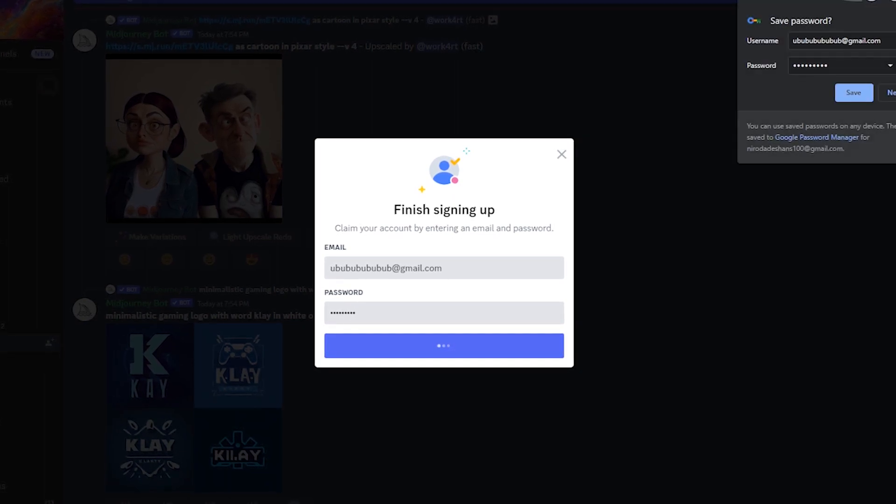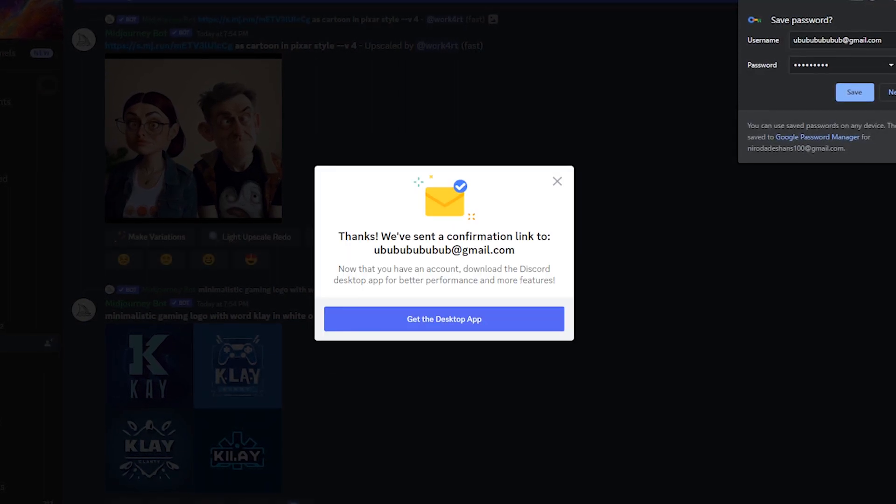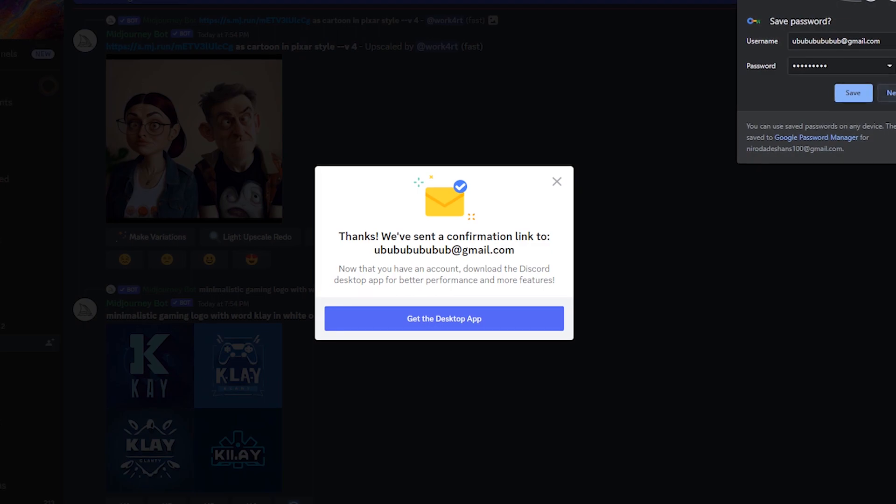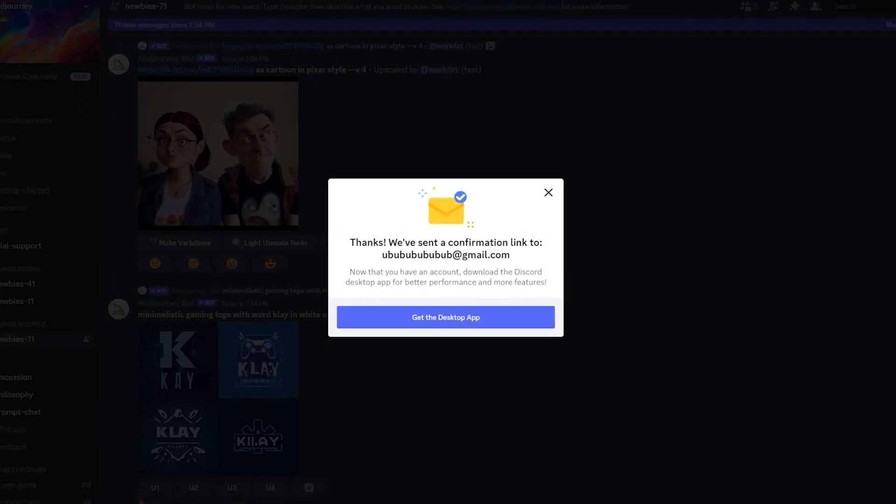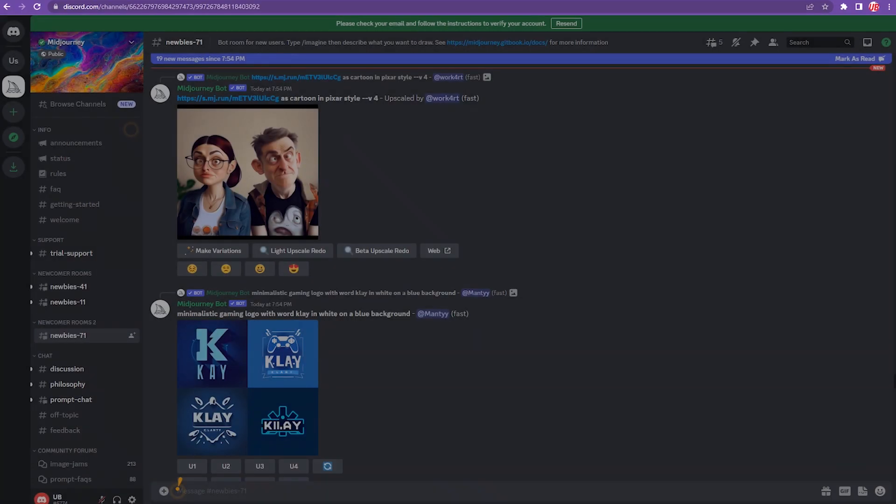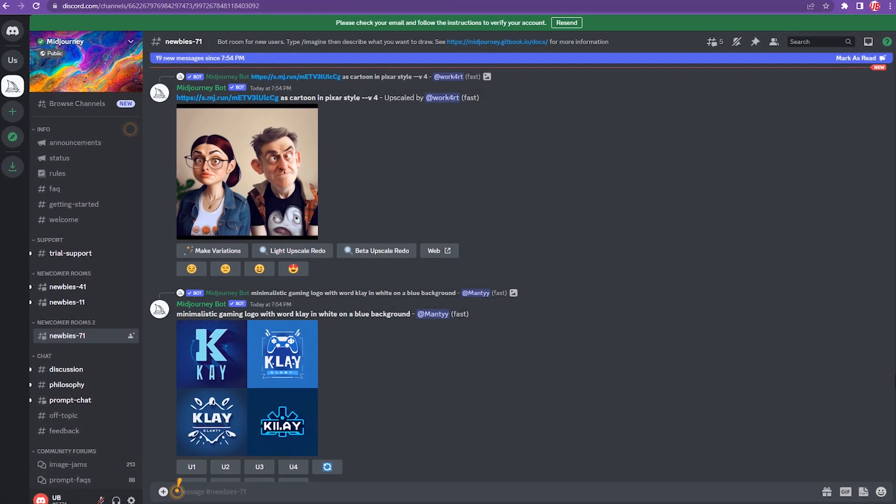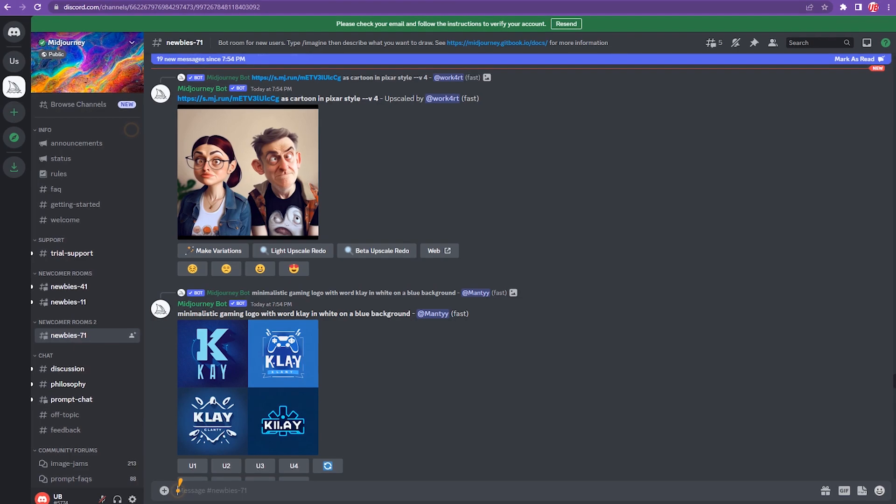Once the account is claimed, close any notifications that appear. This account can be used for up to 25 requests.